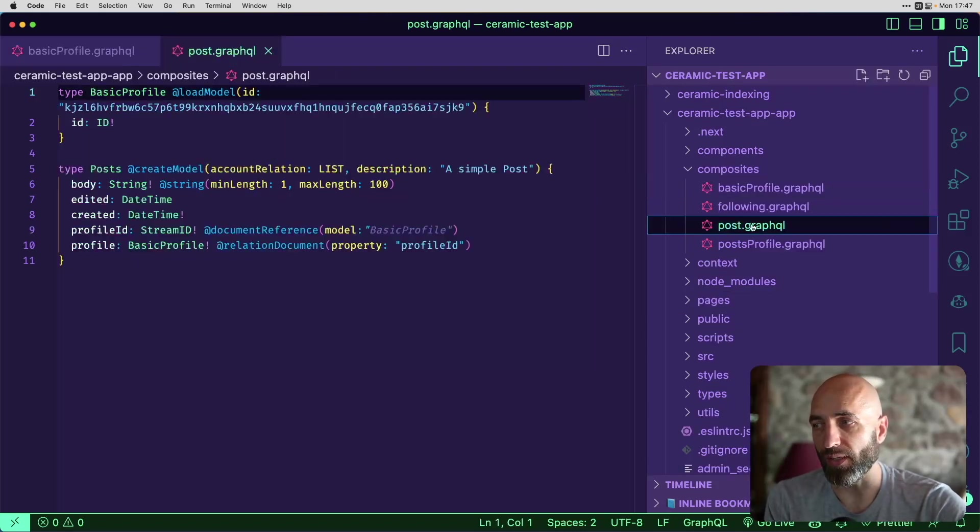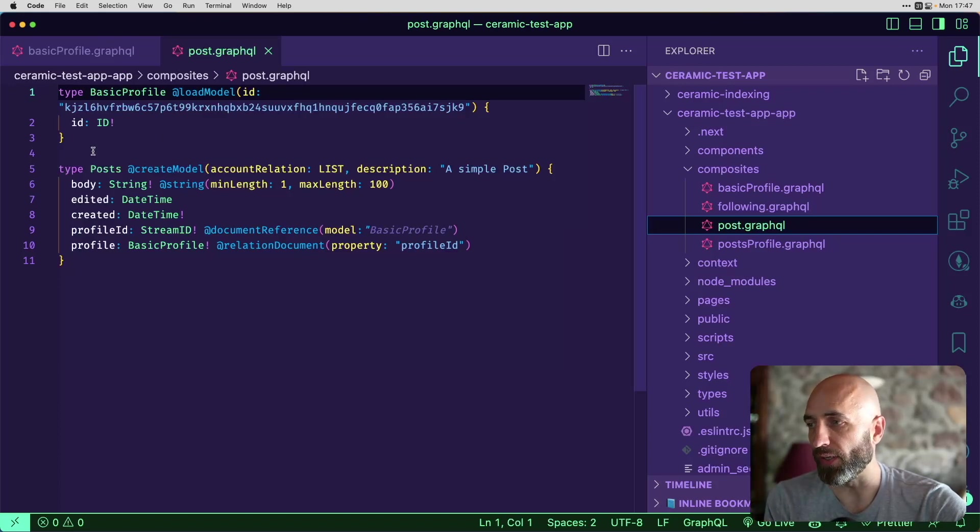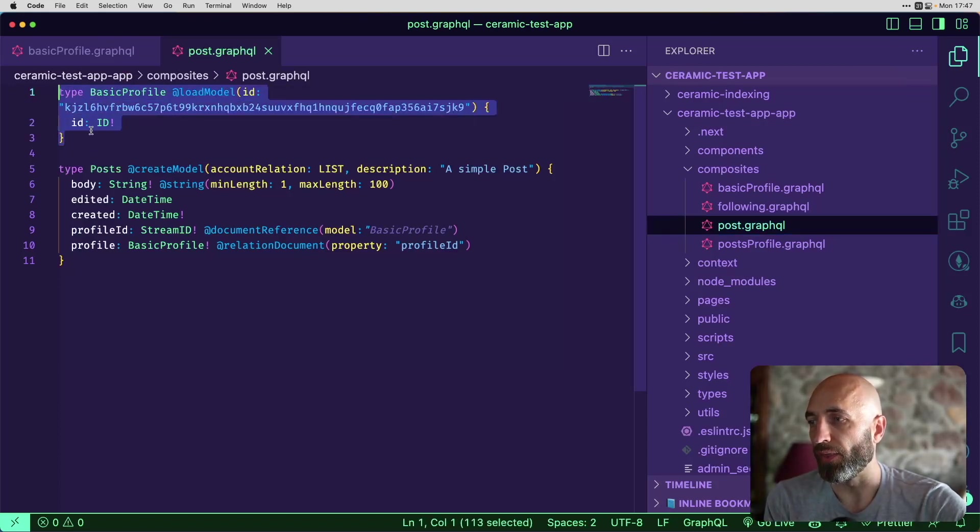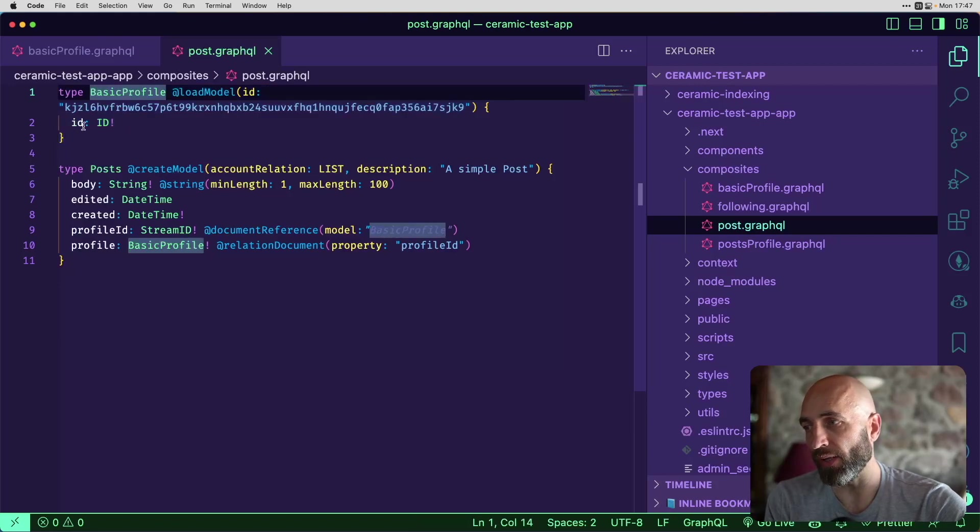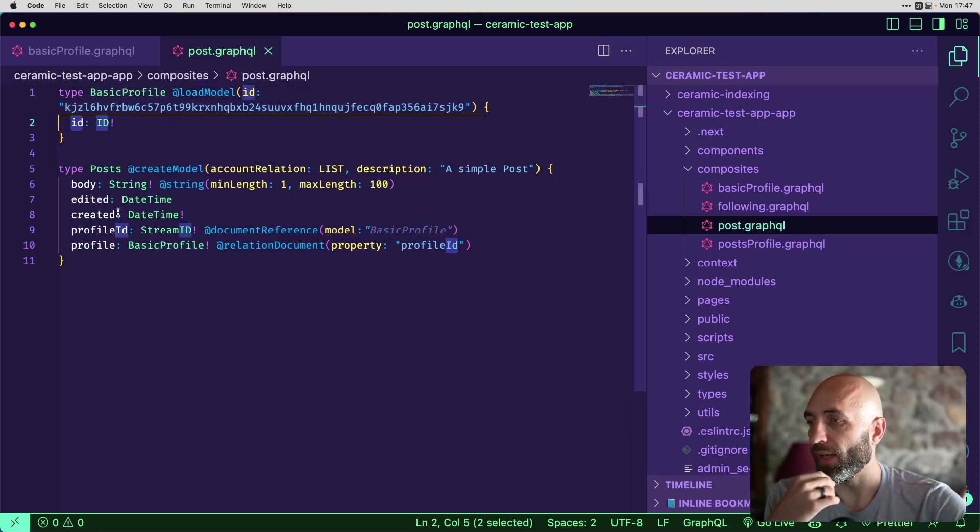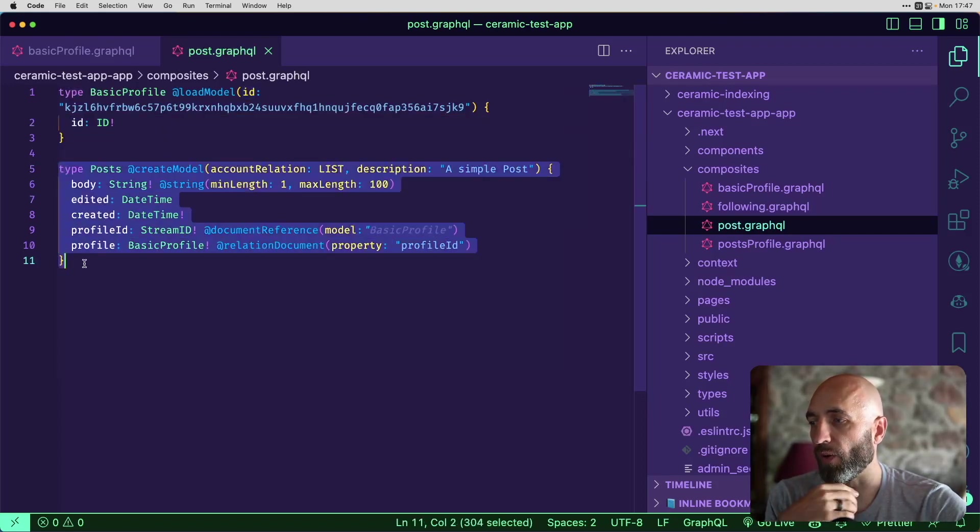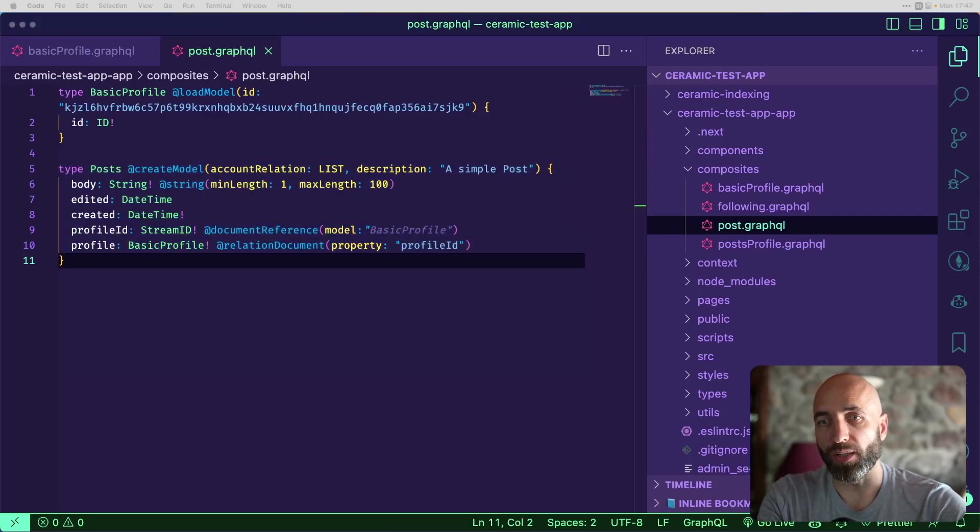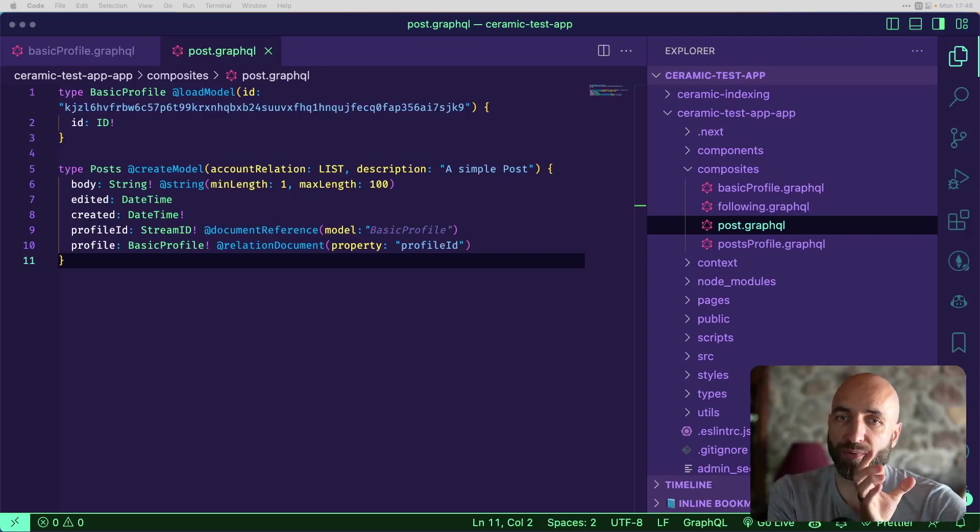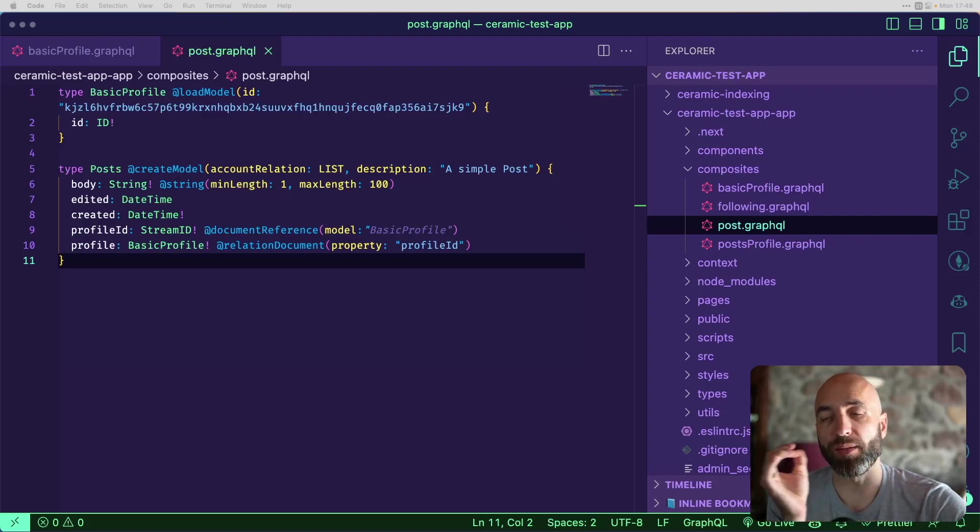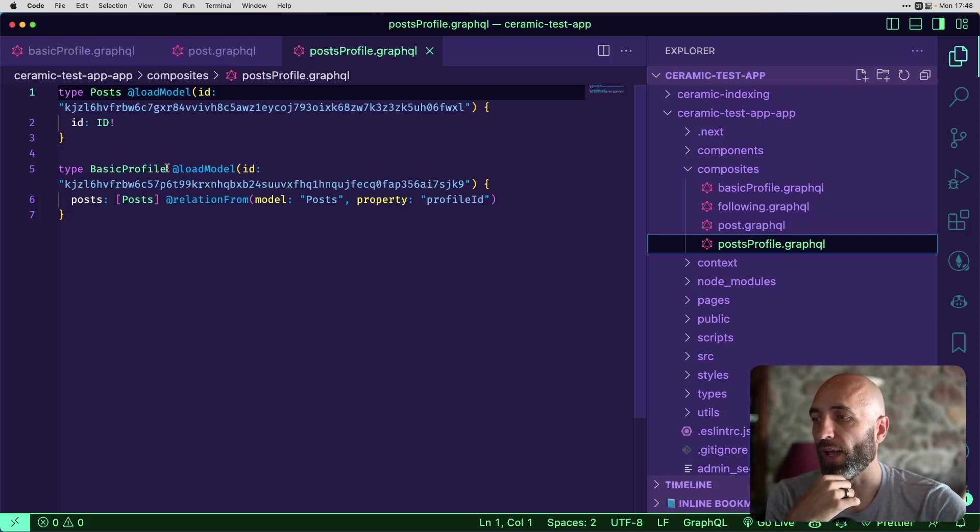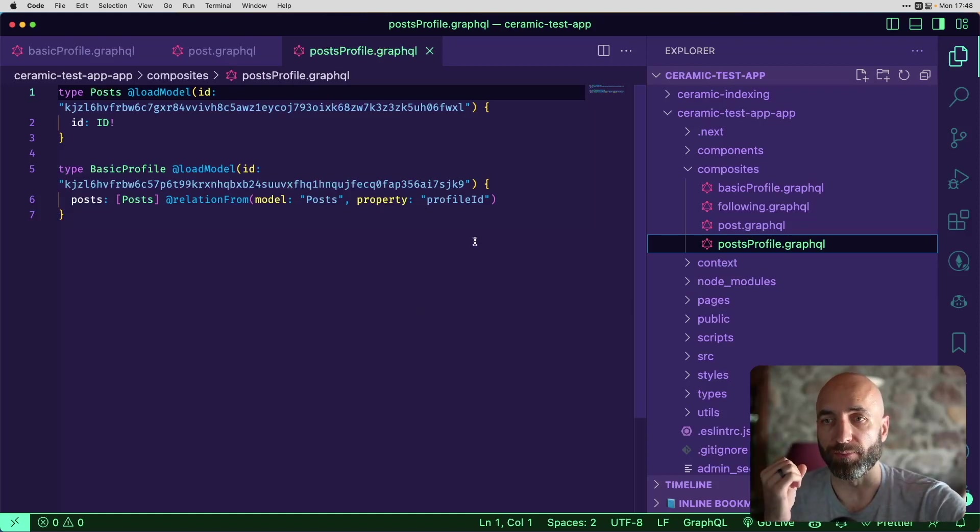And then what we did next, we created a post. So this is how the post data model looks like. And it also describes a relation to the basic profile model in here. So first of all, it shows the relation to basic profile, and that is the field, how it is related. And the rest is describing the posts, the model itself. Now, the next data model is establishing the relation between basic profile and the post model. It shows the posts and the basic profile, how they are related. And this is how everything fits together.